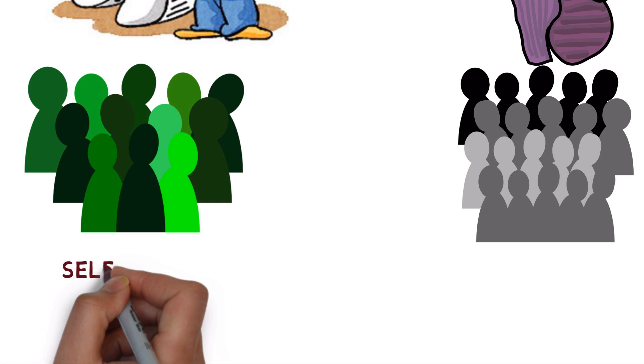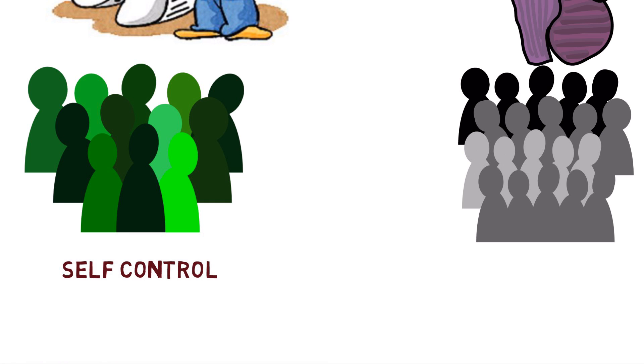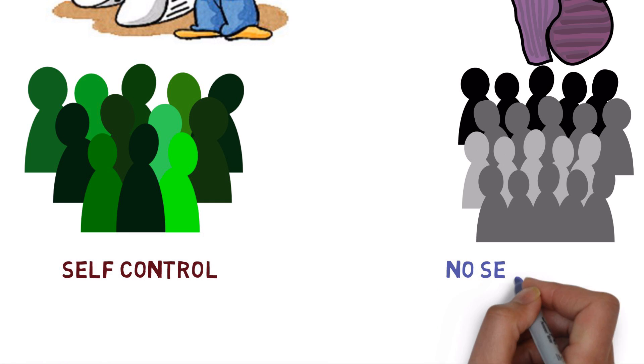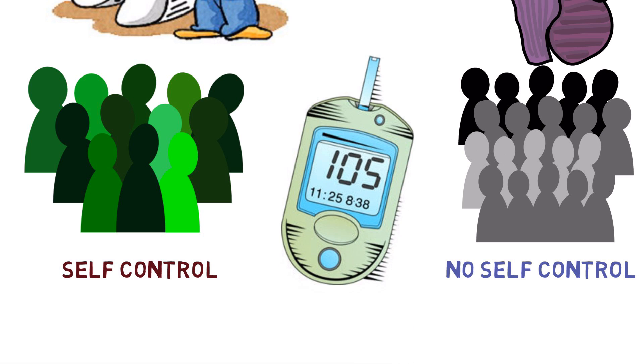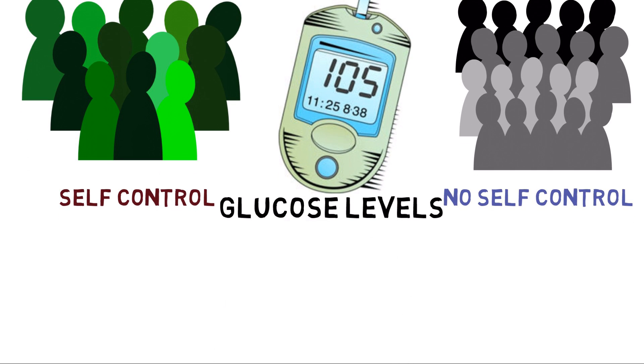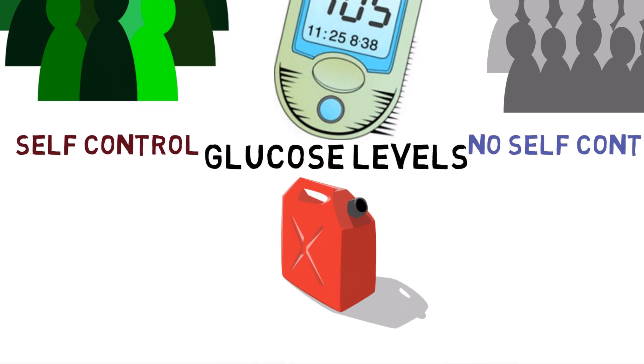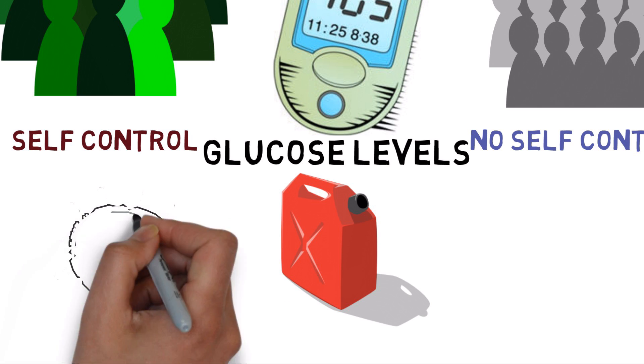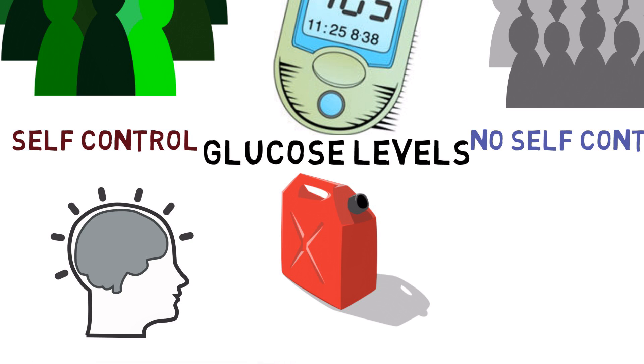One completed a series of tasks requiring self-control, and the other completed tasks that didn't. Then the researchers measured their blood glucose levels. Glucose is best thought of as fuel for the brain, but when it metabolizes in the bloodstream, the brain can carry out its major functions.